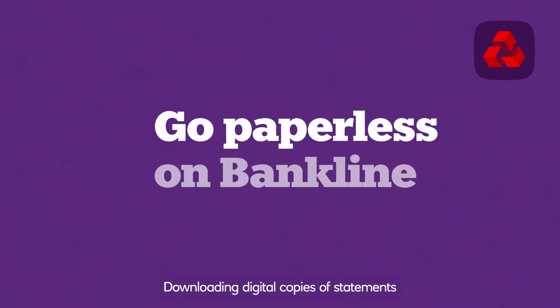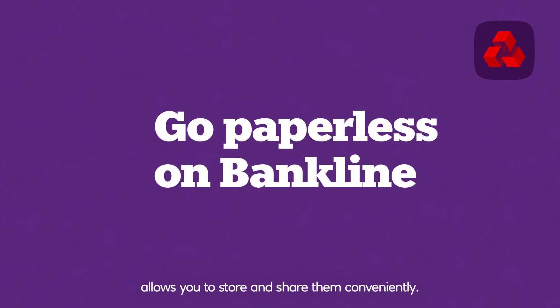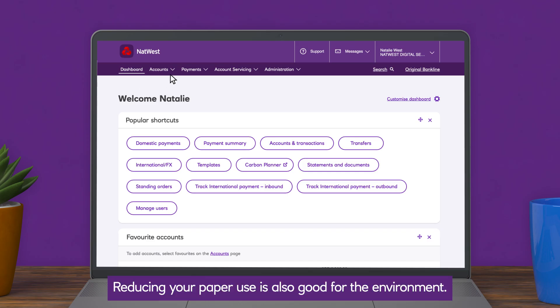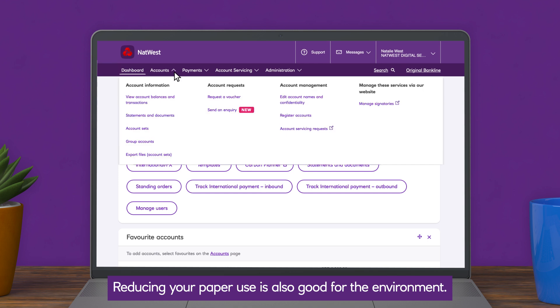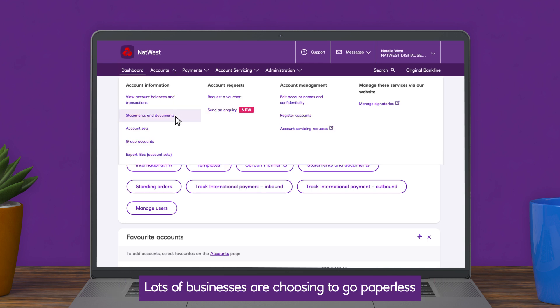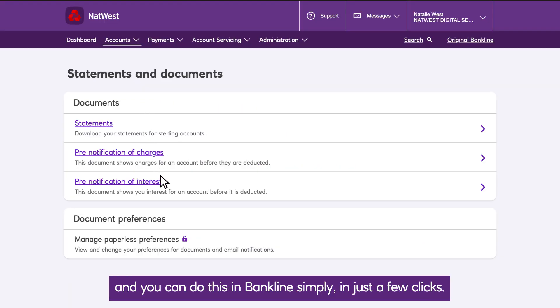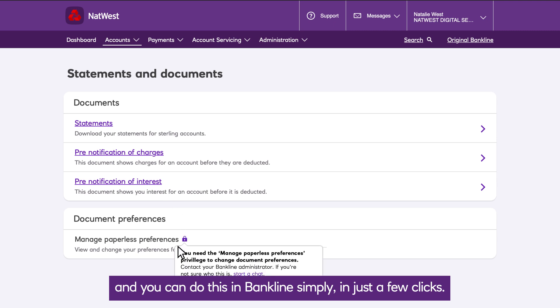Downloading digital copies of statements allows you to store and share them conveniently. Reducing your paper use is also good for the environment. Lots of businesses are choosing to go paperless, and you can do this in BankLine simply, in just a few clicks.